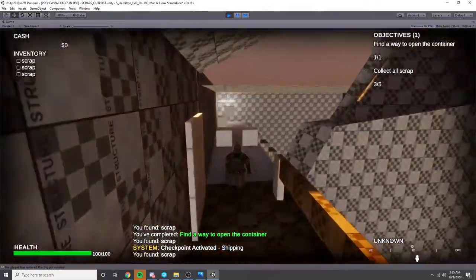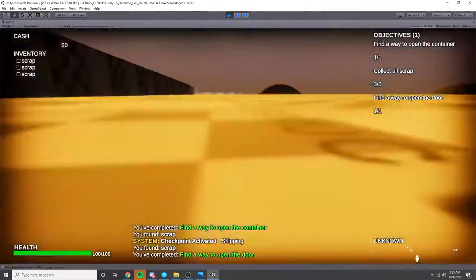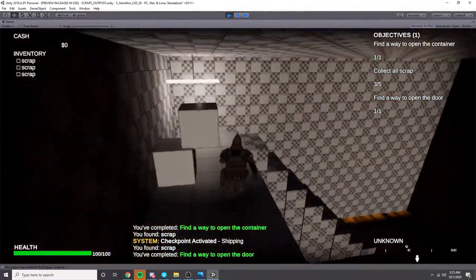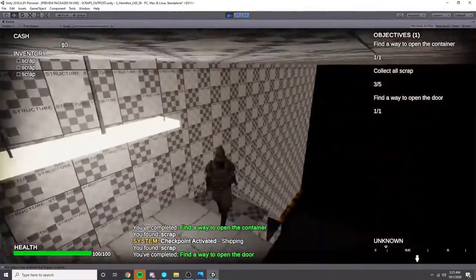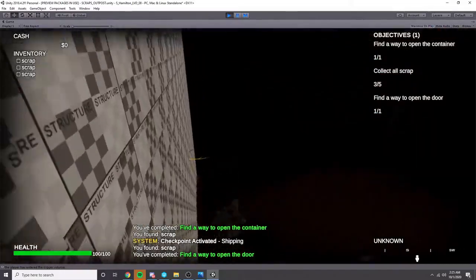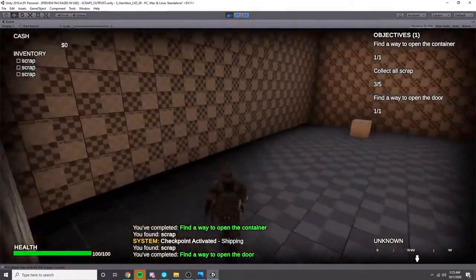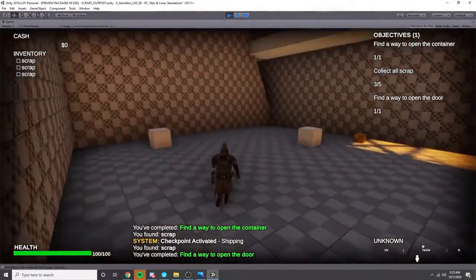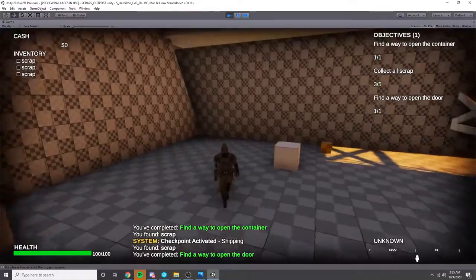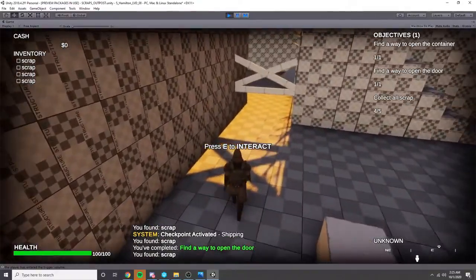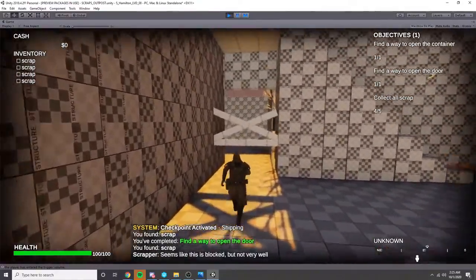And we need to avoid some of these leftover boxes that's been left. Go down here, we find this other scrap.